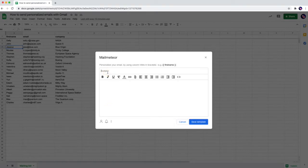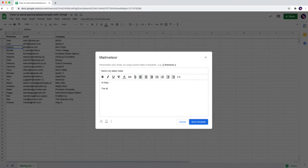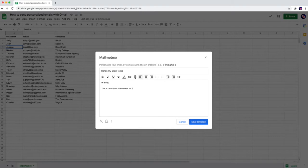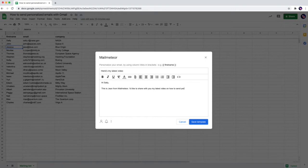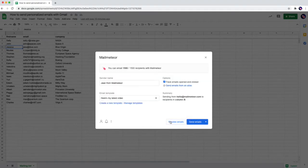In this video I'm going to put a subject for the email content and in the body it's going to be like hi Sally this is Jim from mail-meteor. I'd like to share with you my latest video on how to send personalized emails in Gmail. Here's the link. Take care, Jim. I'm going to save this one.